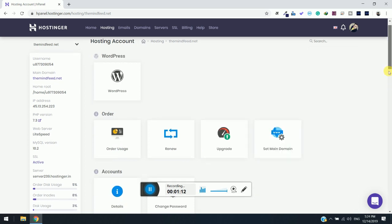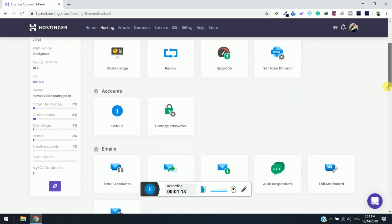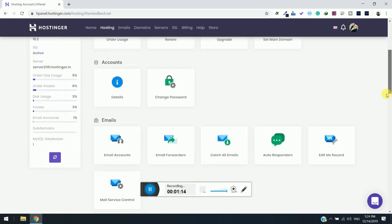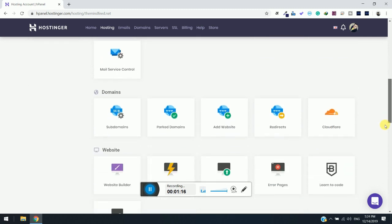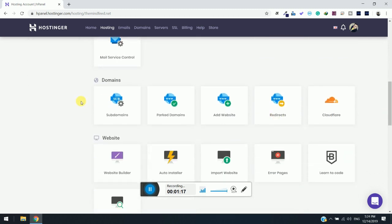Here you will see under domains, subdomains. Simply click on subdomains.